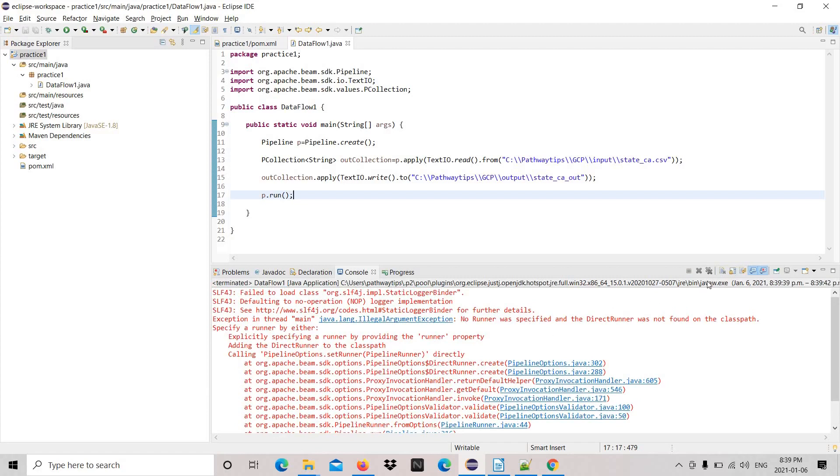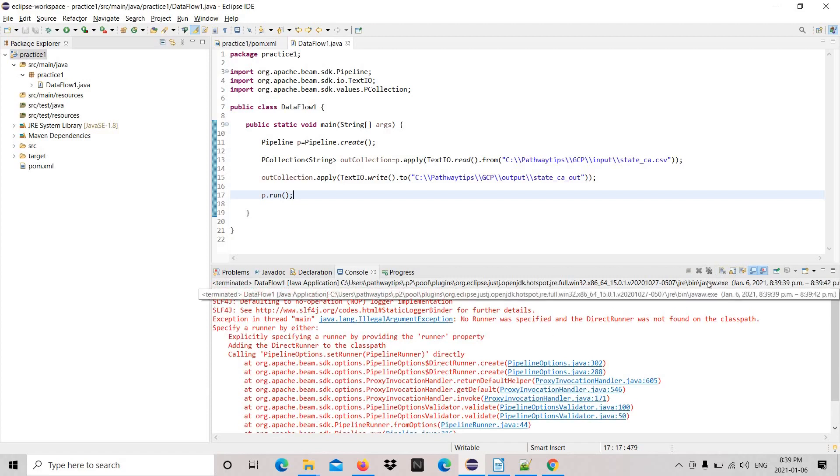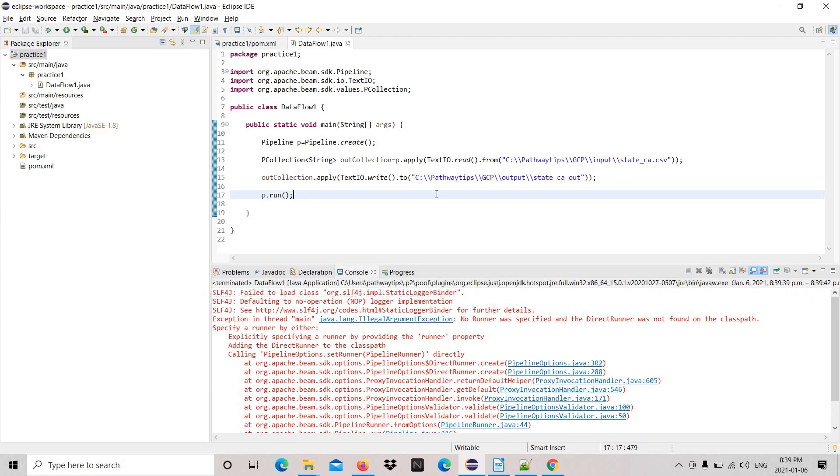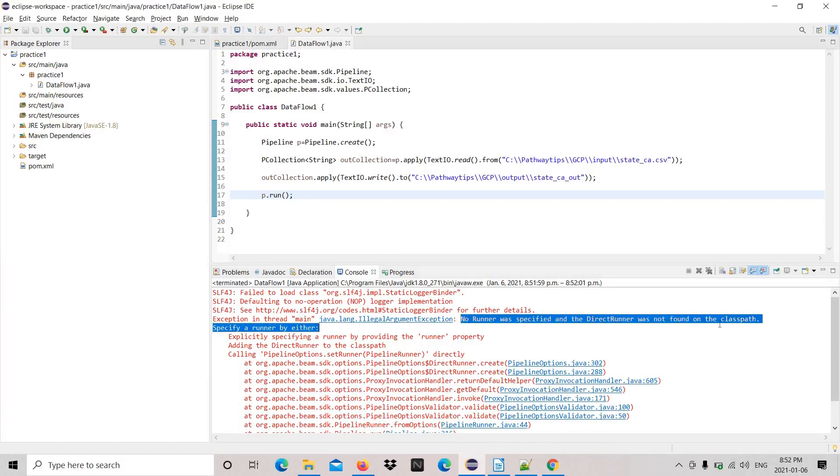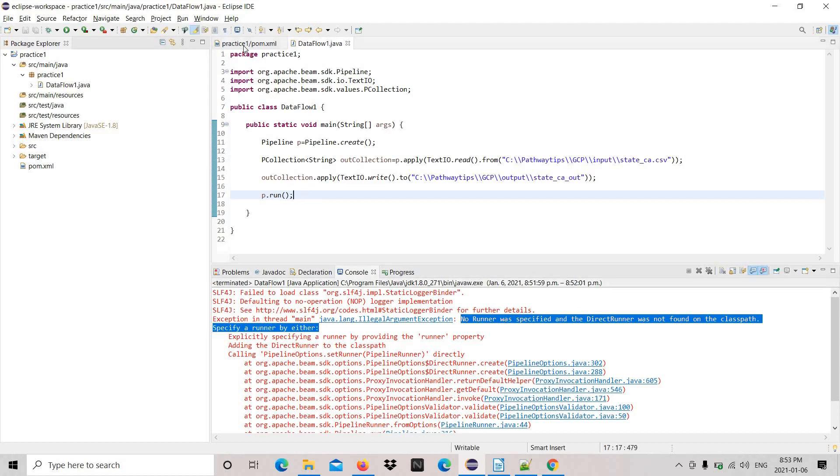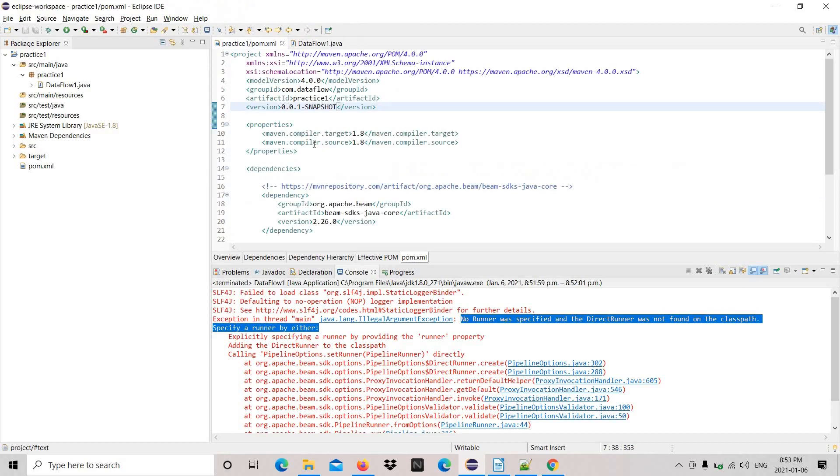Let's run. Oh gosh, there is some exception. I think it might be something. I need to see the pom file first. It says no runner. It's a local runner. Let's see the pom file.